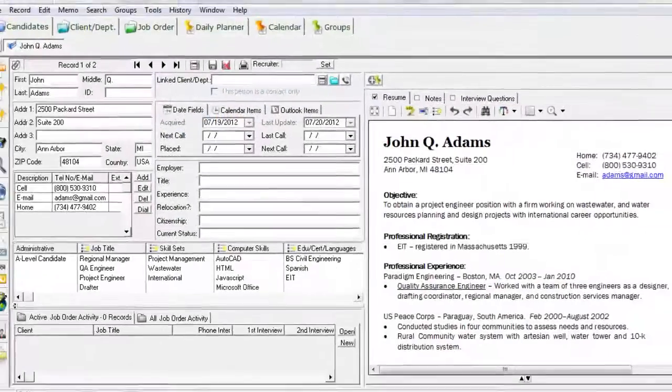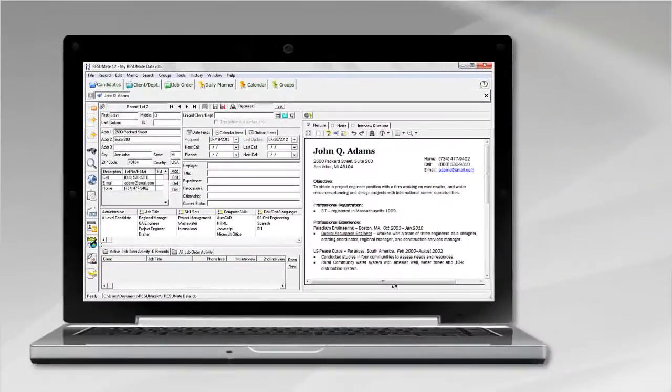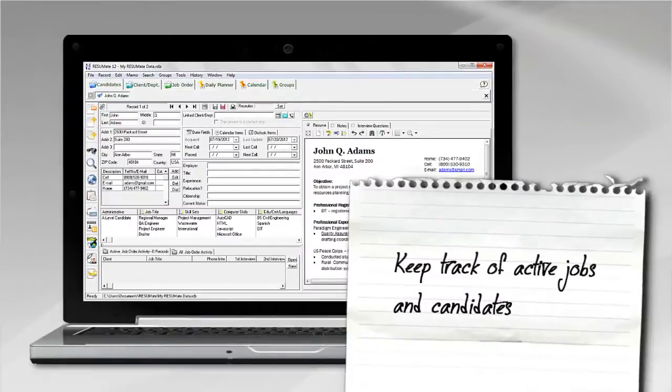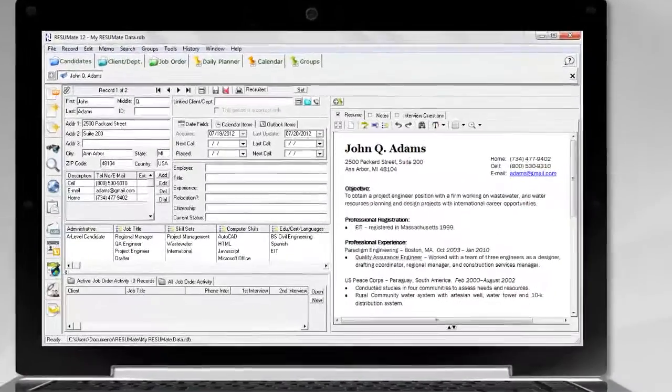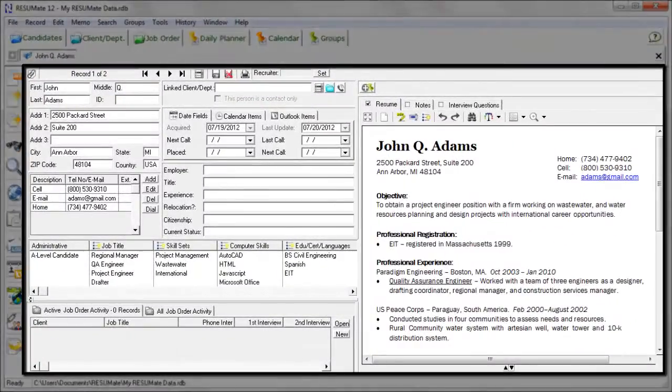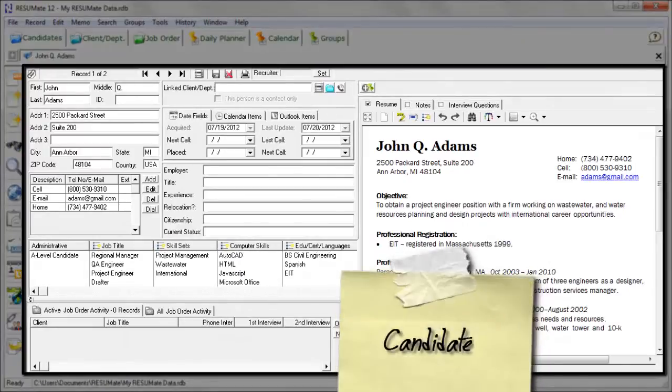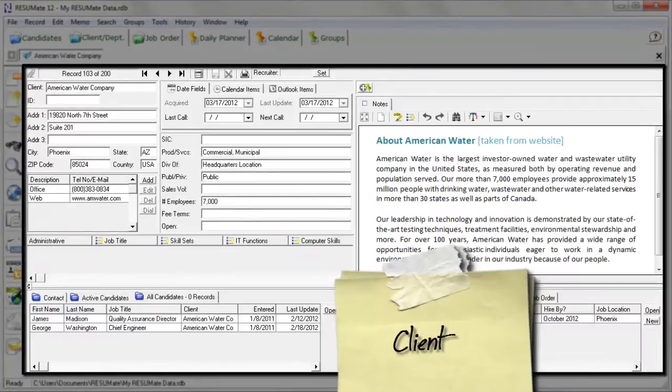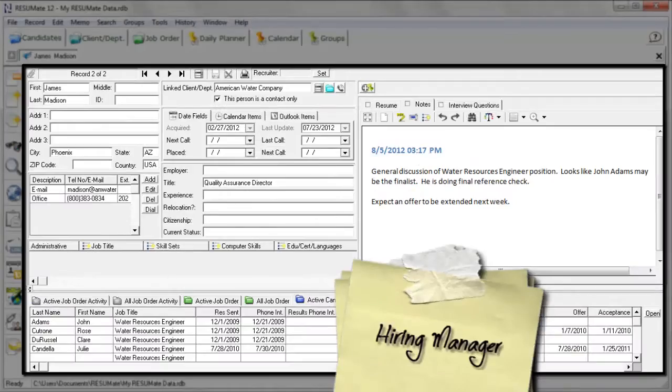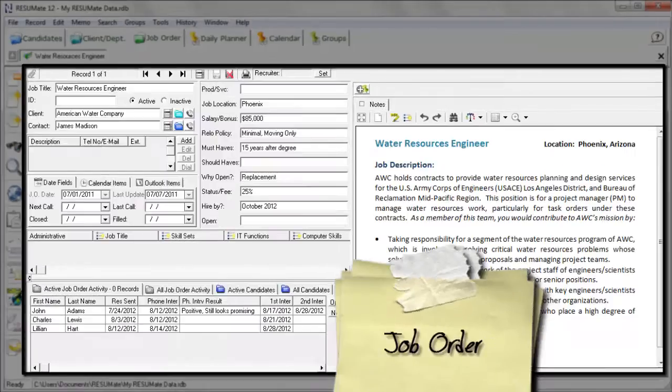The Resumate professional version keeps track of active jobs and candidates. With mouse clicks only, automatically record interview dates and candidate, client, hiring manager, and job order records.